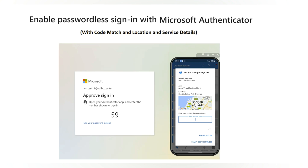Hi everyone, this is Muhammad Kubaib, welcome to my YouTube channel. In this video we will walk through how to enable passwordless sign-on with Microsoft Authenticator, which includes enabling code match as well as location and service details.